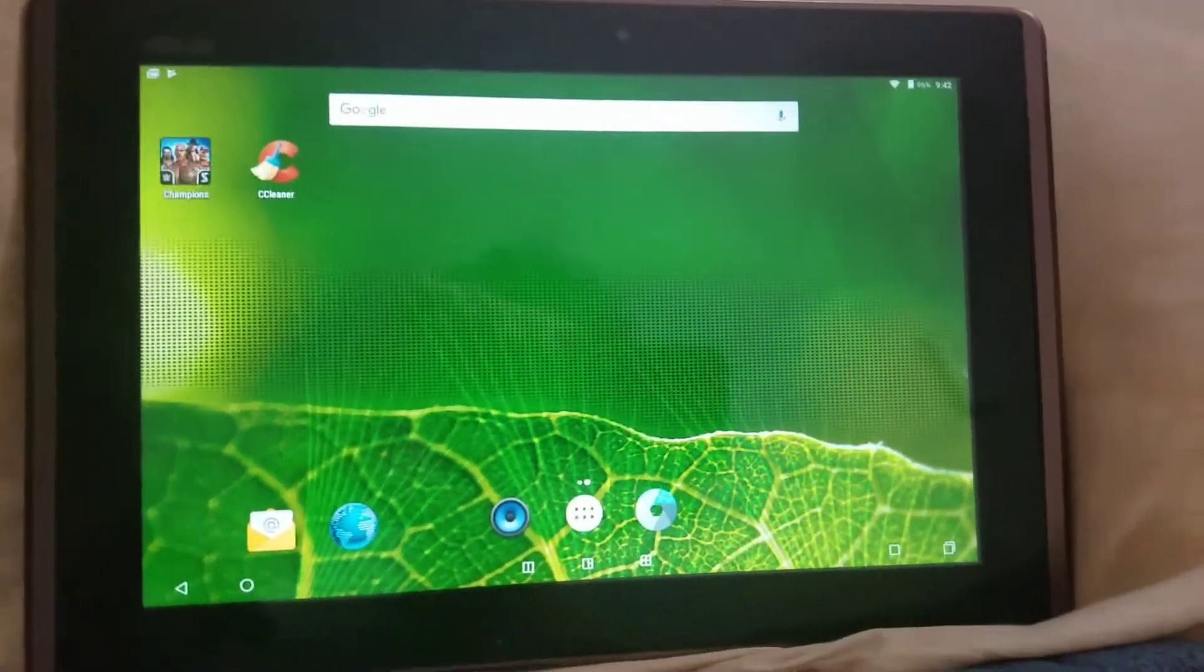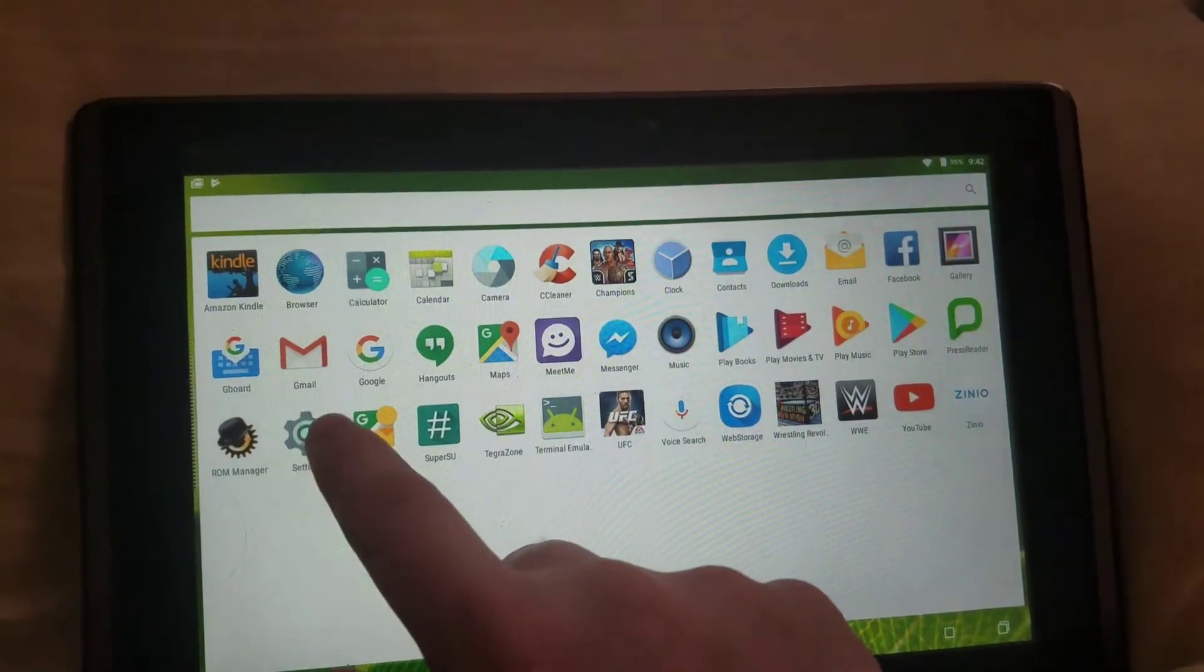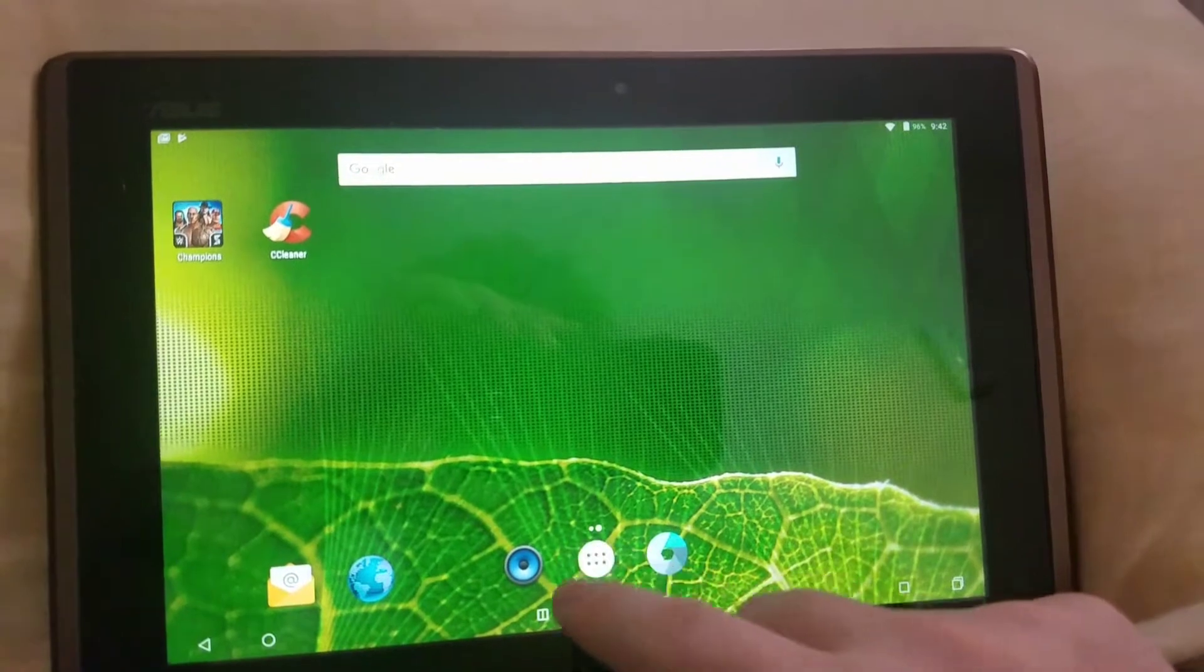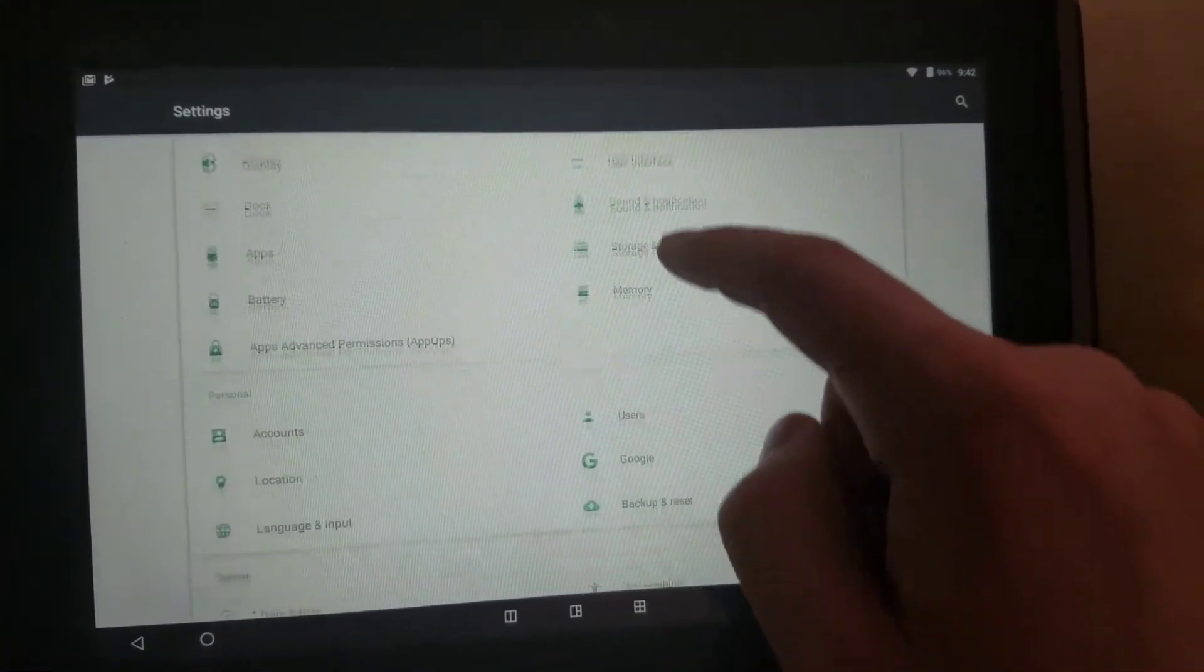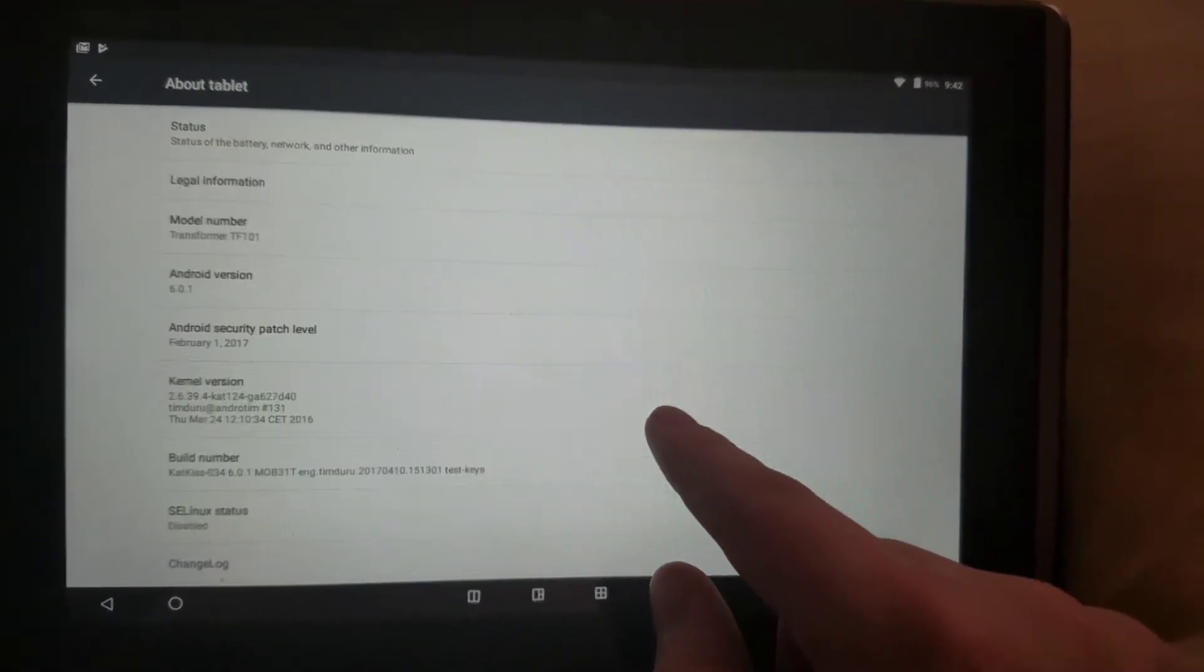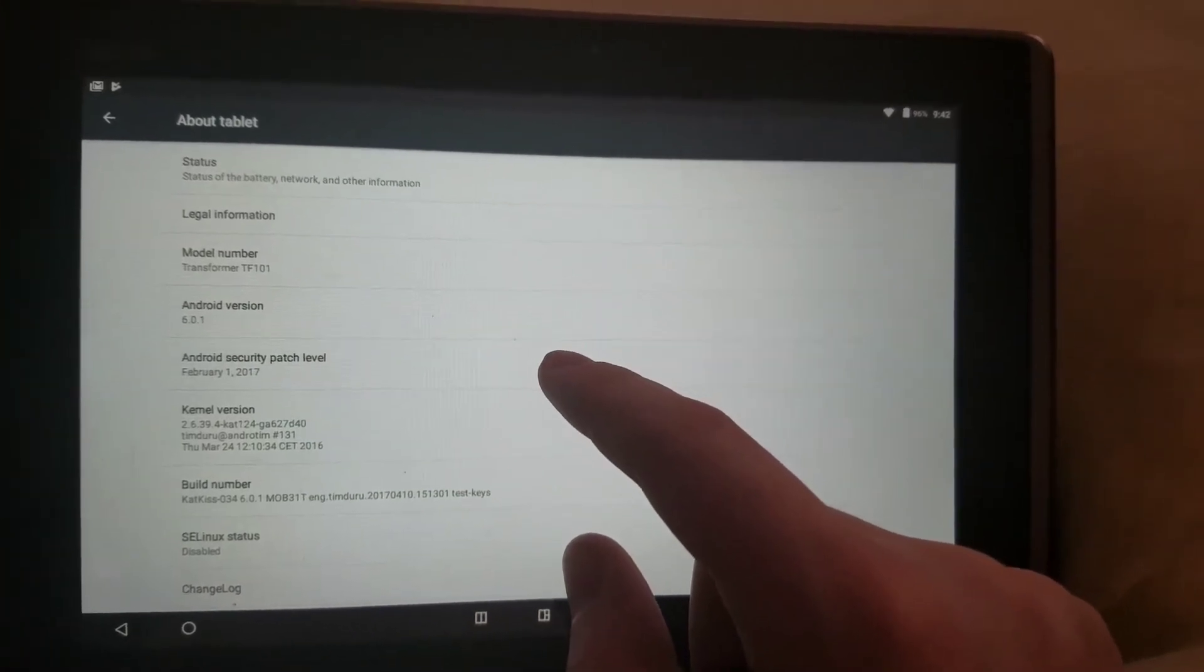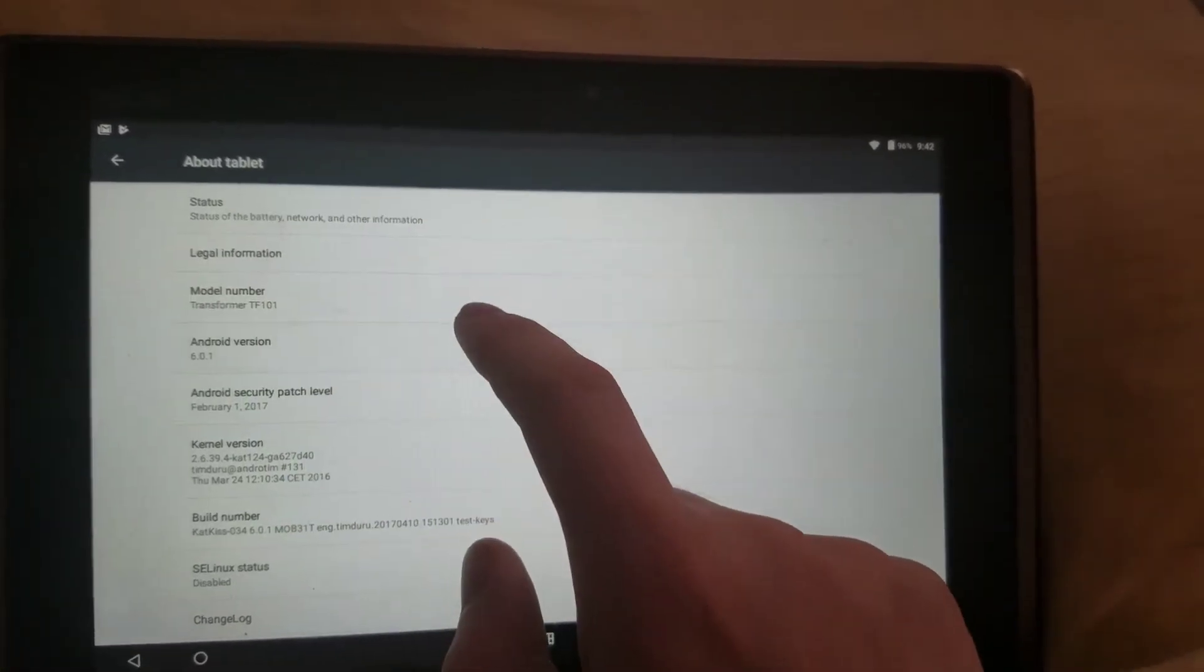And go figure, now if we go into settings, you guys will be able to see that I was able to install Android 6.0.1 on here, which brings it to, I believe...